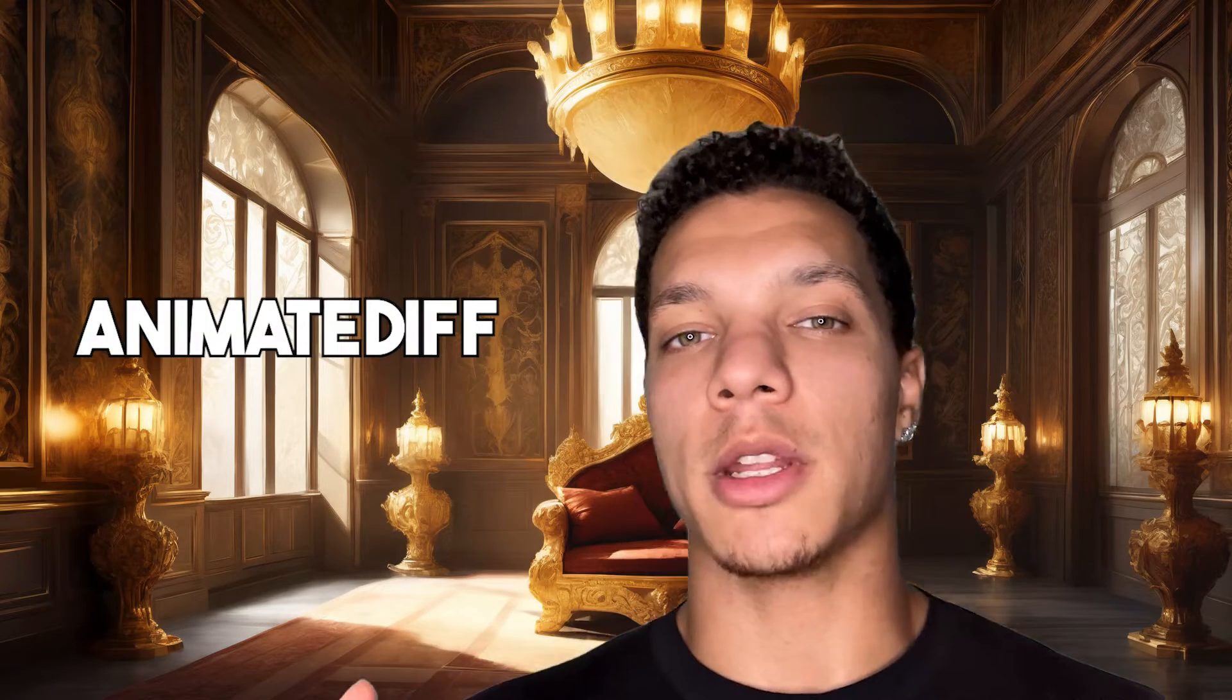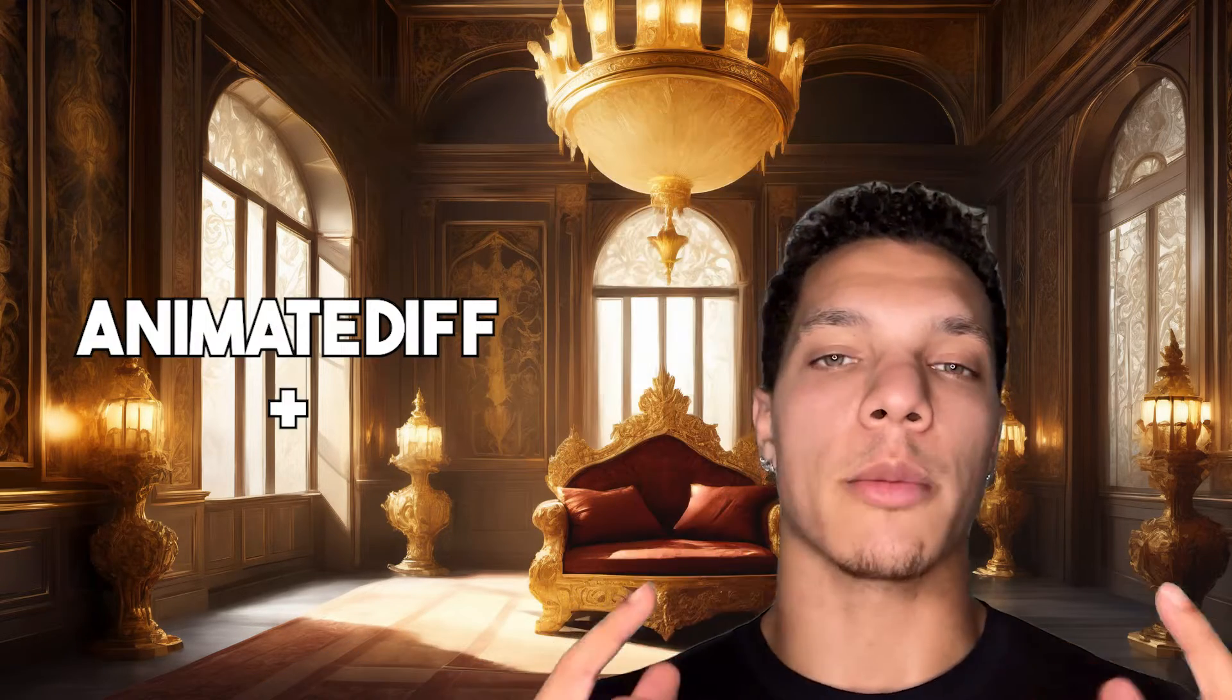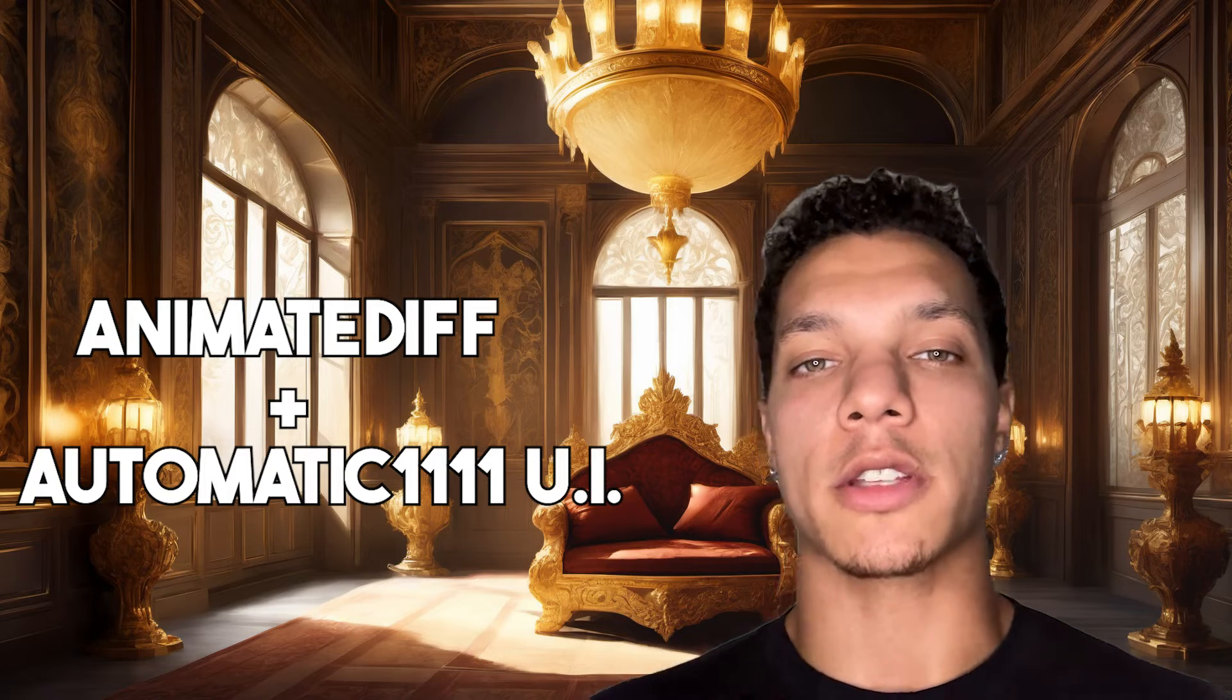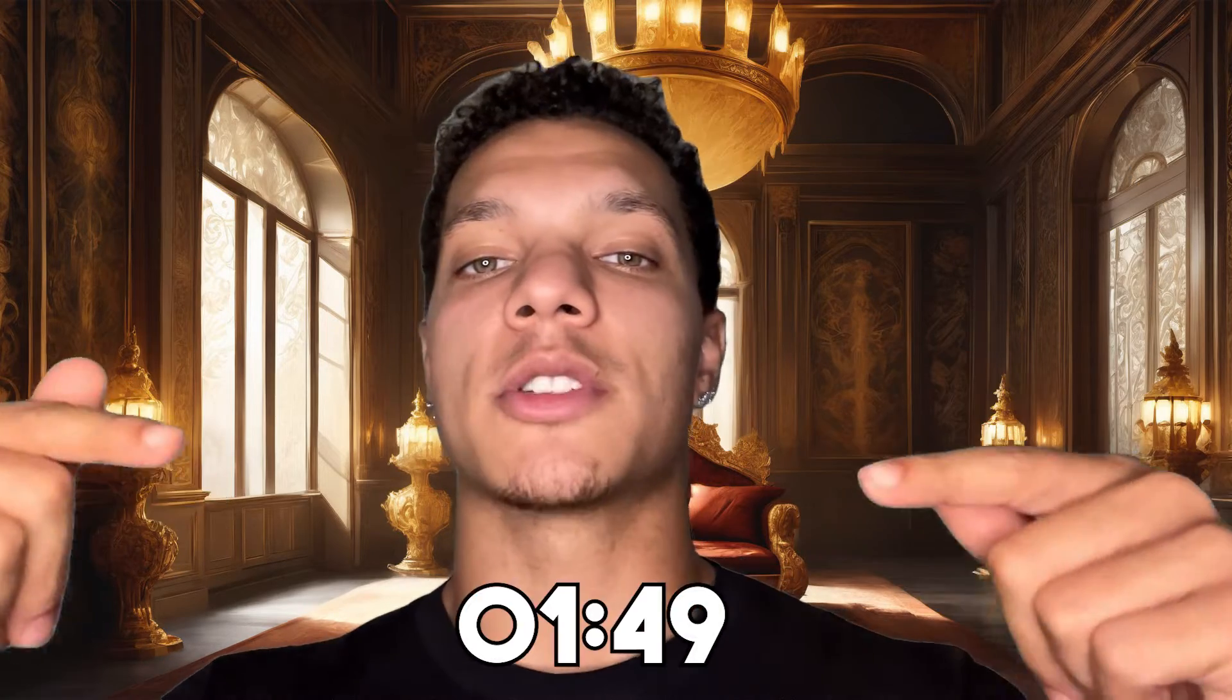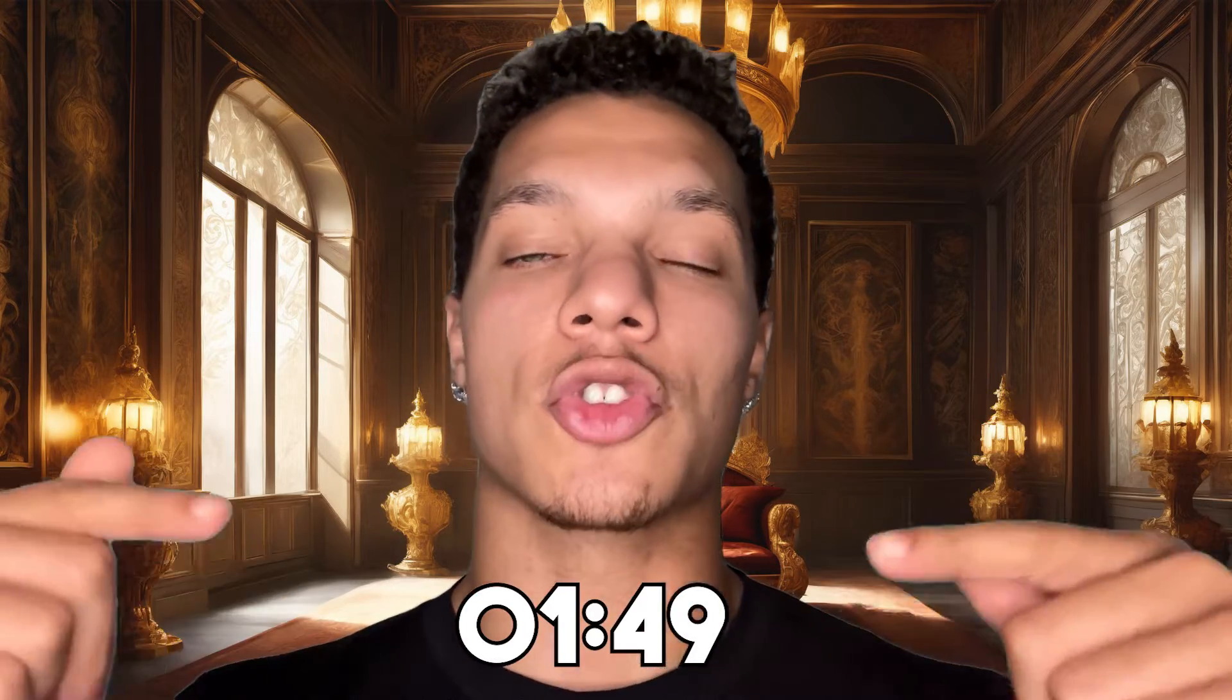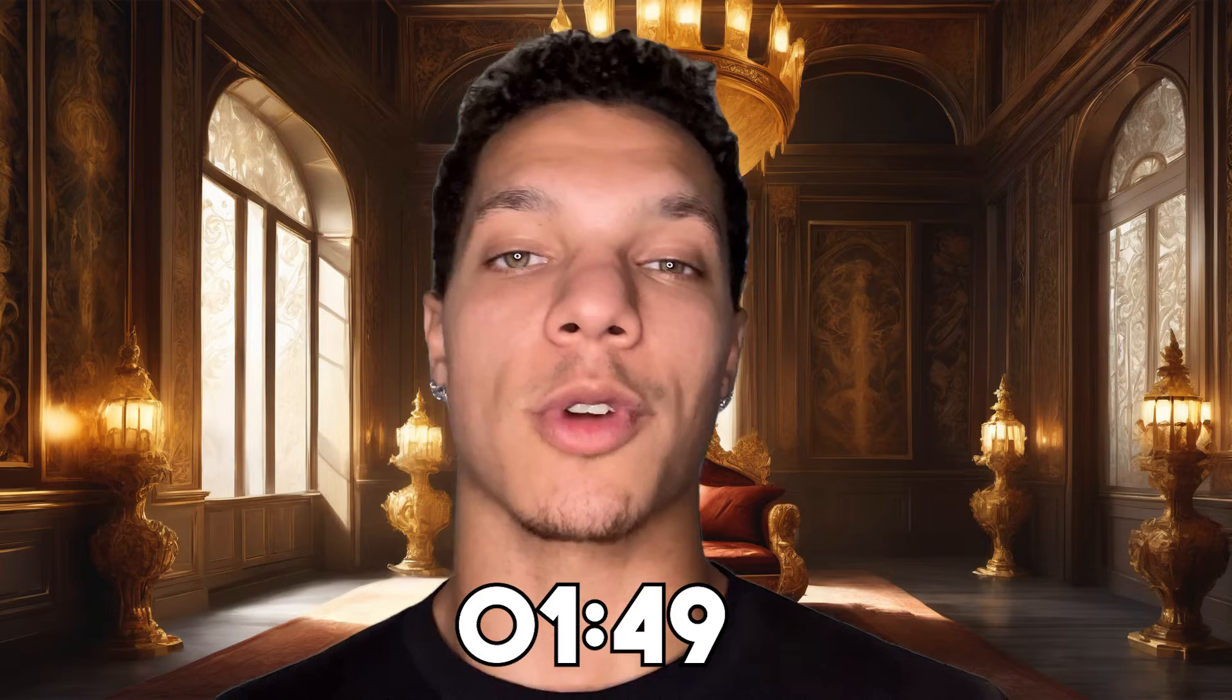In this video, we are going to be using AnimateDiff with the Automatic 1111 extension. If you do not have either of those, I would start here. And if you're a seasoned veteran with Automatic 1111, the timestamp to jump straight to the action is right there. Now, without any further chit-chat, let's get right to it.